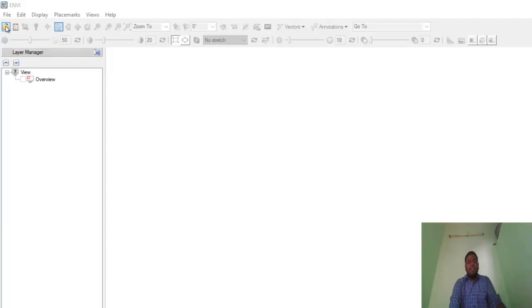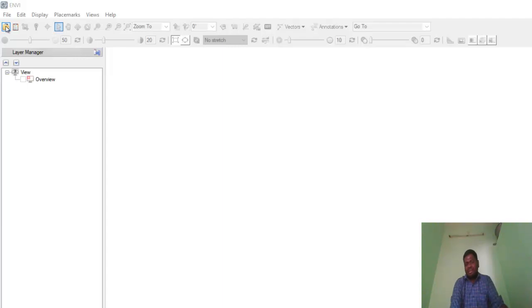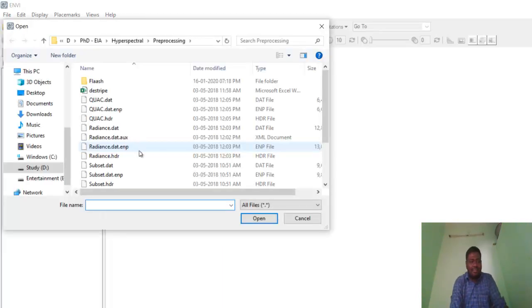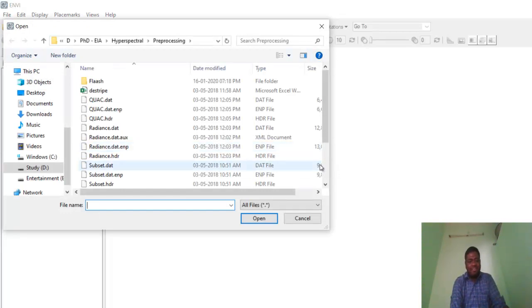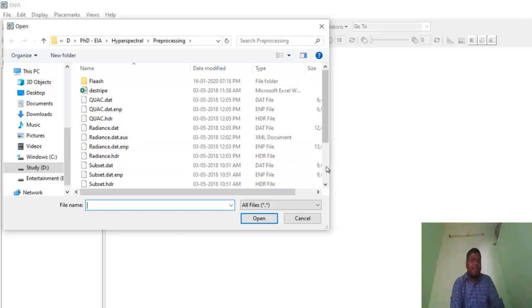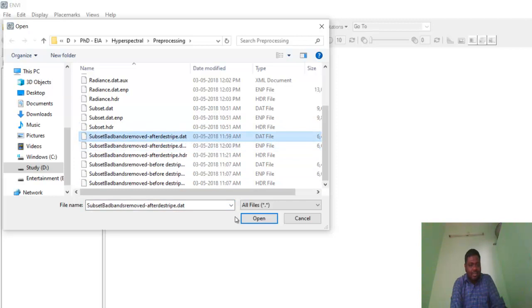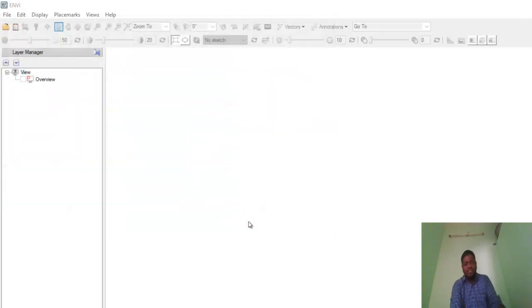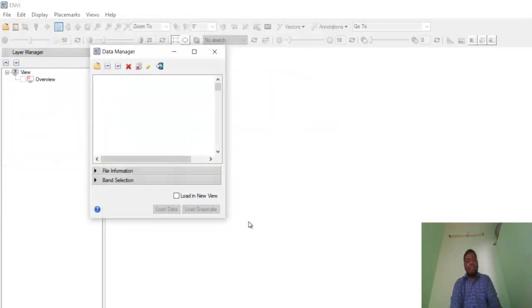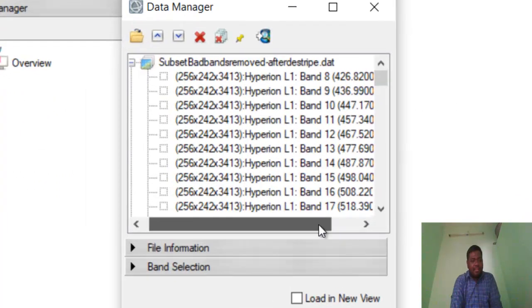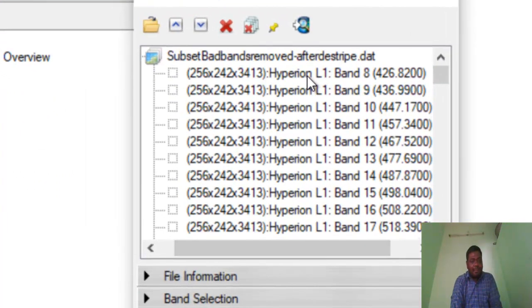These 163 bands we are taking using the bad band removal step. We already saw it in that video. I already did the bad band removal step and destripping. Destripping I already did in ENVI Classic, but the destripping option is not available in ENVI advanced version. So try to do that destripping process only in ENVI Classic. Here I'm opening the subset bad band removed and destripped image.